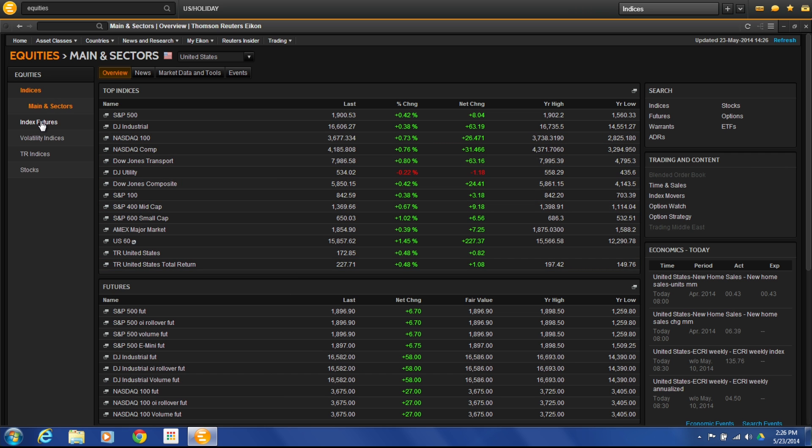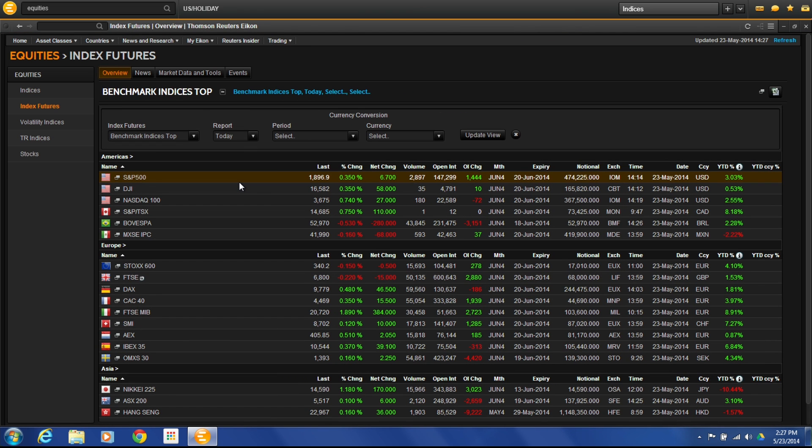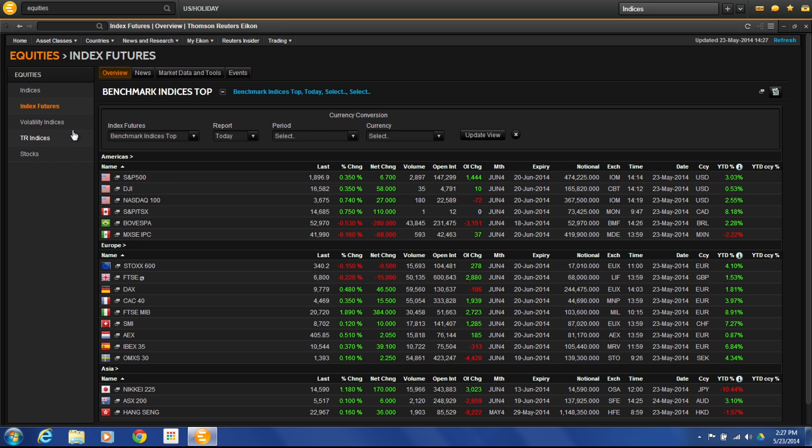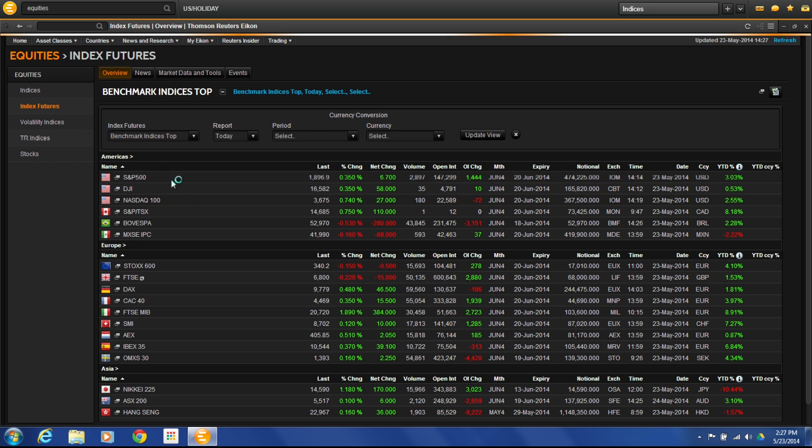As we go down, we then get into index futures. Index futures are those futures that mirror the indices. If I'm looking at DJI, the symbol would be the DJ little v1, which is an index future. It mirrors the index, and I can see what's happening with the actual future itself here. With the Metastock Zenith, you can click into any of these fields to get more information.